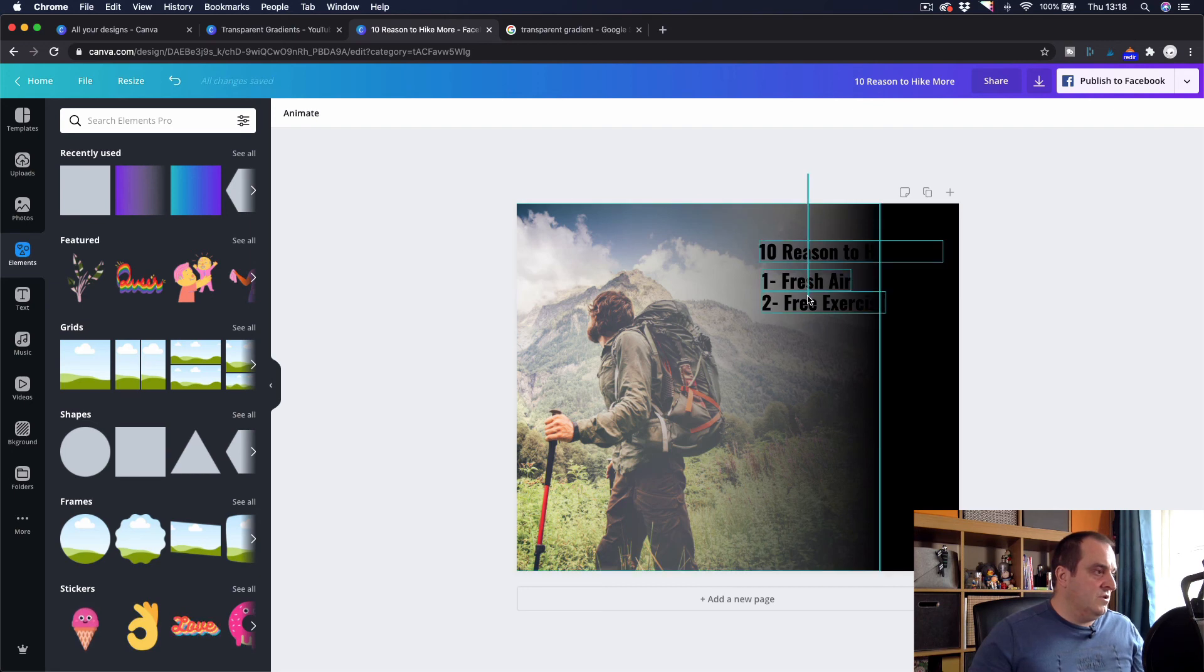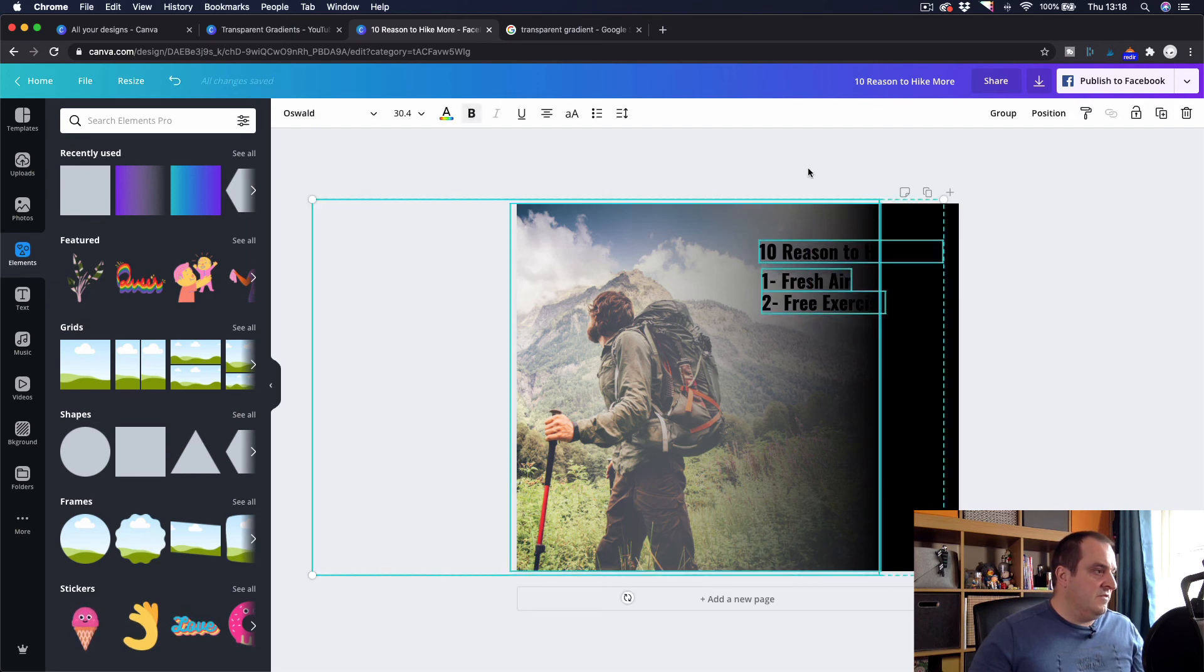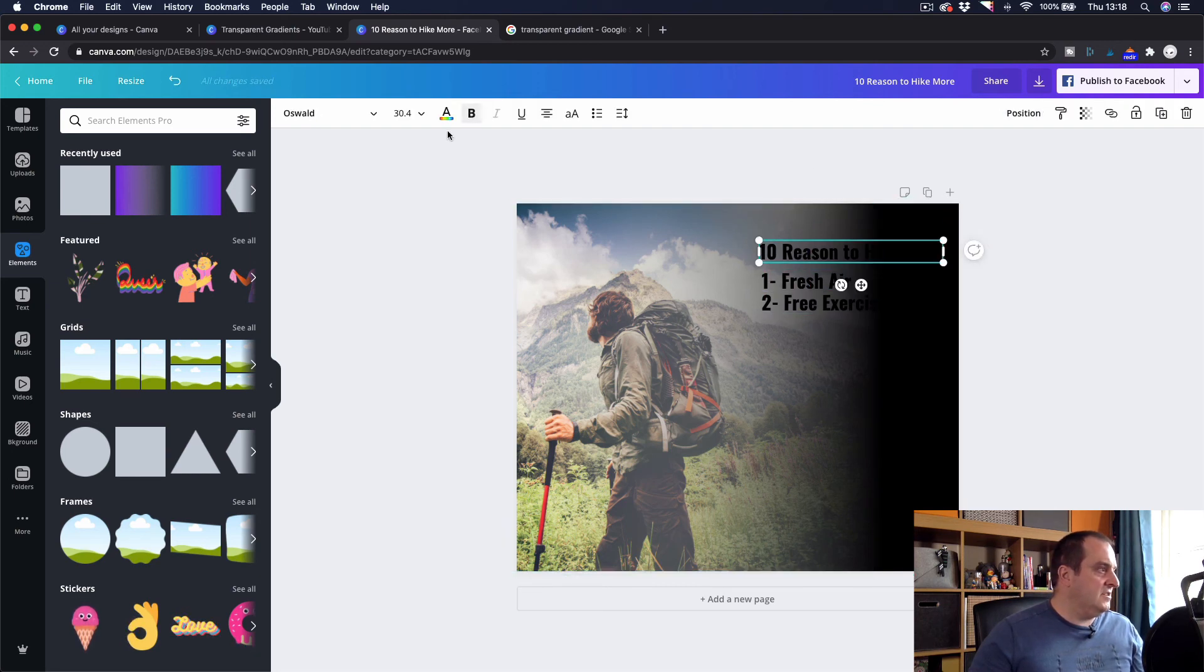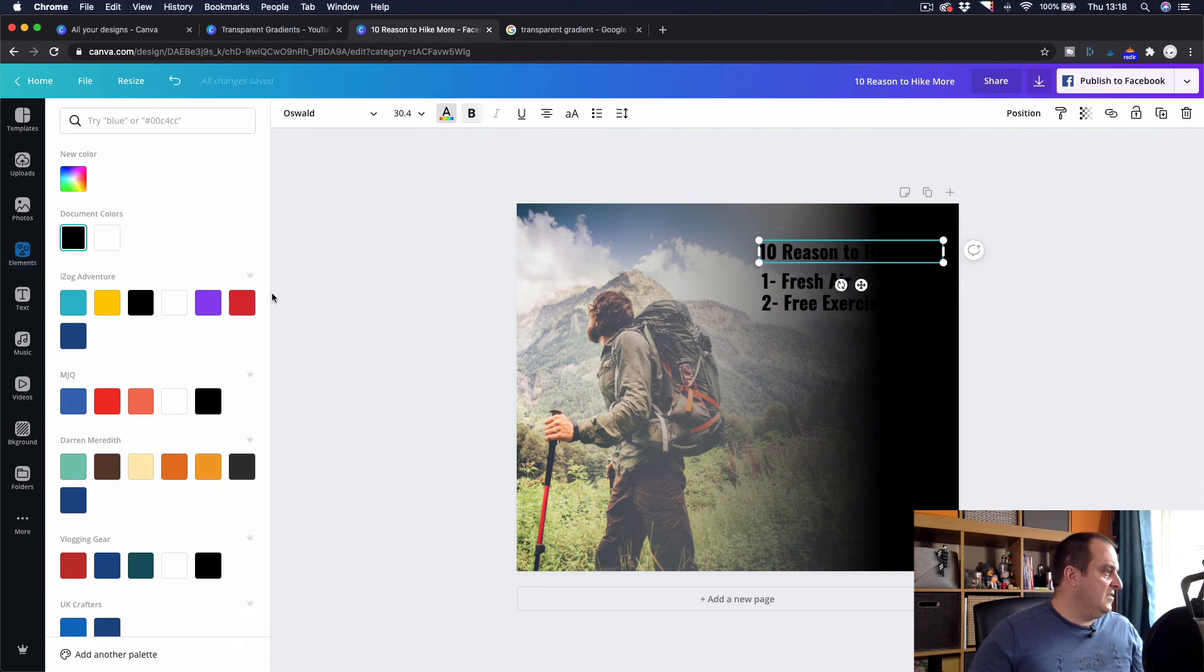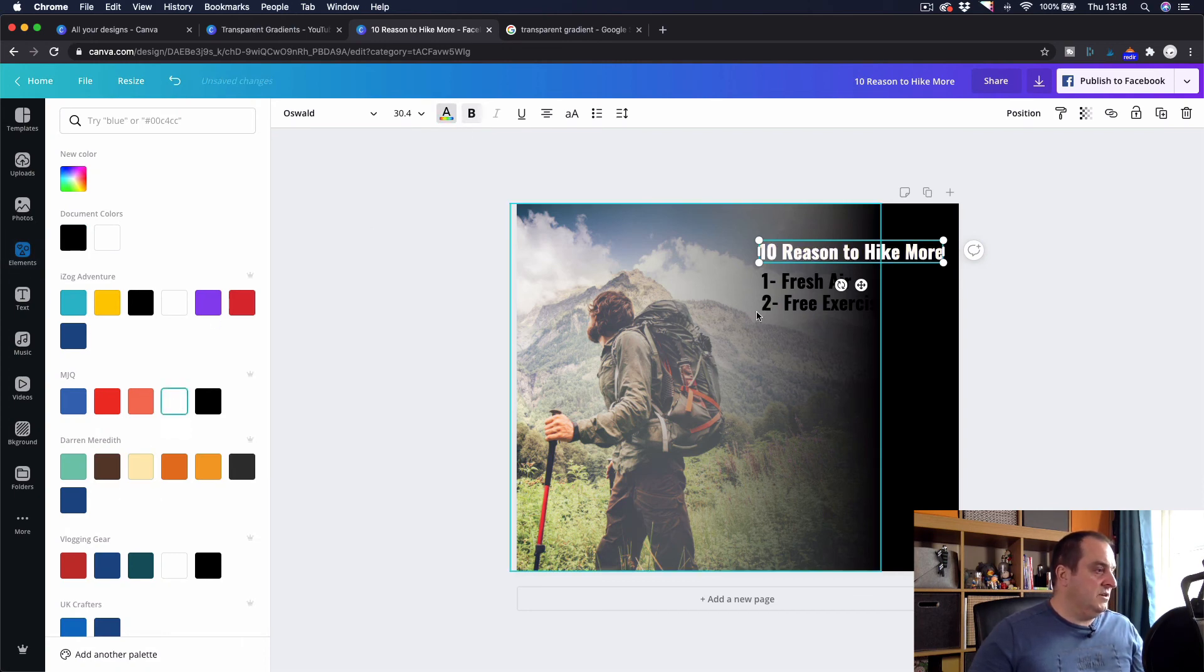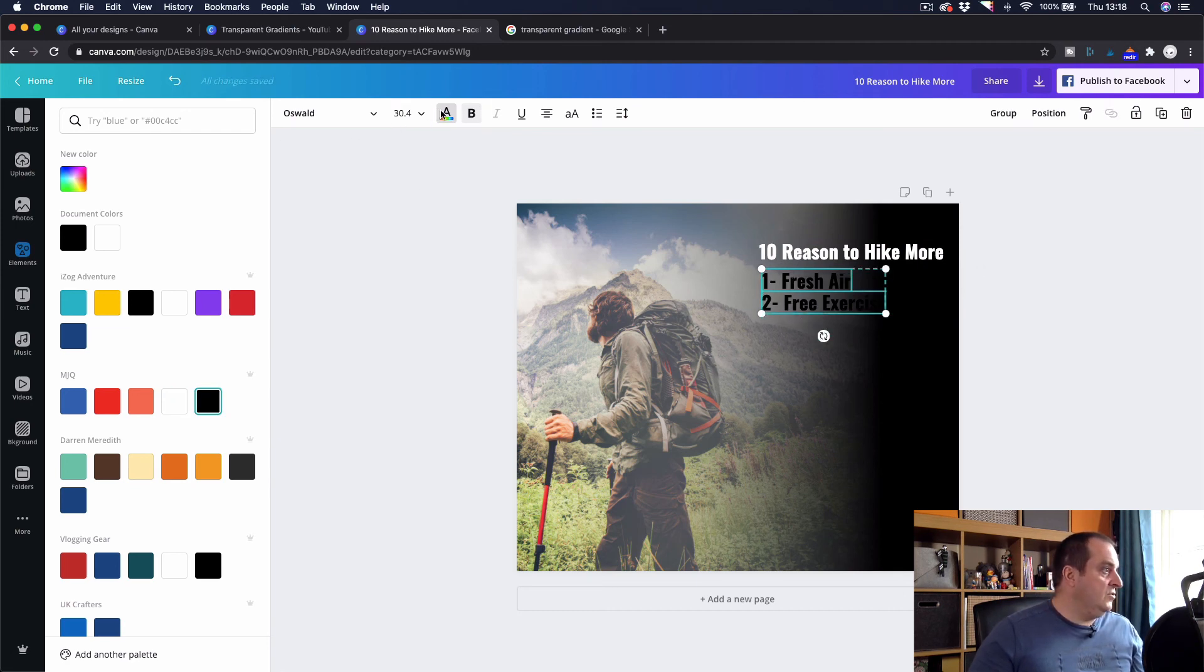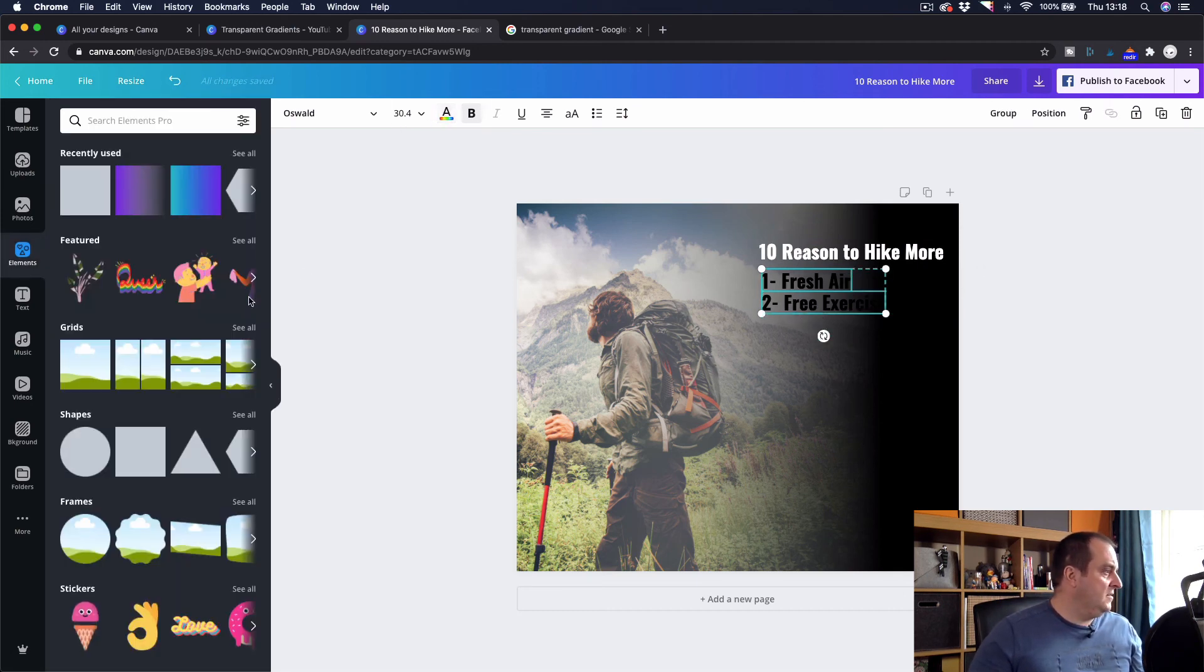And then what you want to do is if you highlight your text, you can change that then to a lighter color if you wanted to. So whether you wanted that to be white or any color you want your text to be.